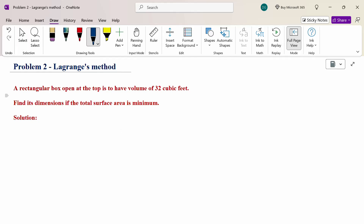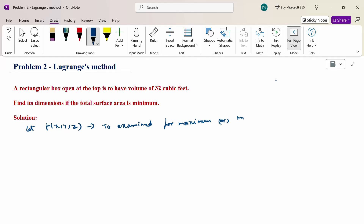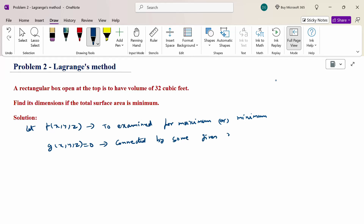First of all, let's consider a function f(x, y, z) which is to be examined for maximum or minimum. And then another function g(x, y, z) = 0. This is the constraint — the variables x, y, z are connected by some given relation, subject to constraint.